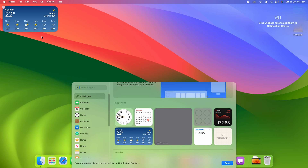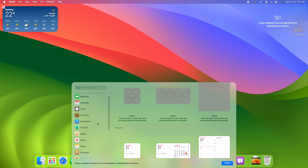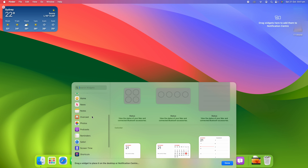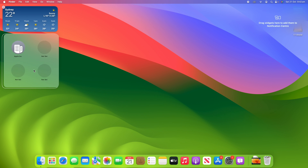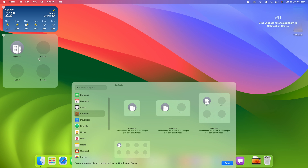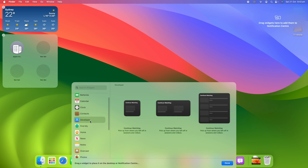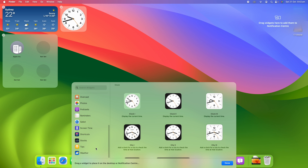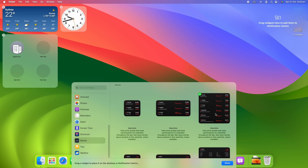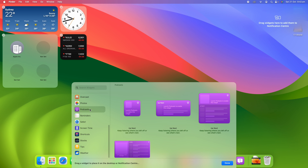We've got the weather widget here. We can find other widgets to add — for example, a contacts widget with our most frequently contacted people, dragging a larger version across and placing it below weather. This user doesn't have custom contacts so it's not showing, but it would be filled with your contacts normally. We can also bring over a clock widget, a small stocks widget, and a podcasts widget to fill out the desktop.